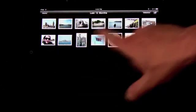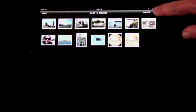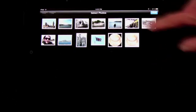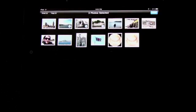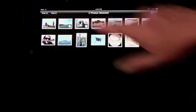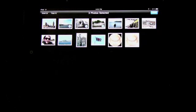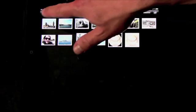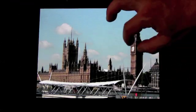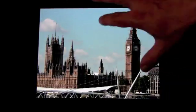When looking at any grouping of photos, you can press this button and then select individual photos. You can select multiple photos and email all of them or copy them all to the clipboard and paste them somewhere else. With the Saved Photos album, you have one more option, which is to delete them.